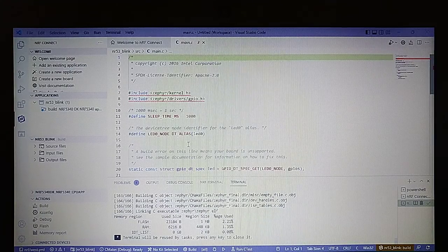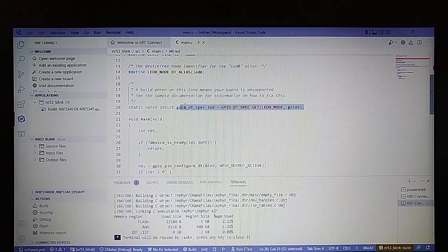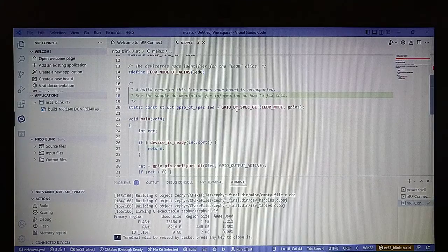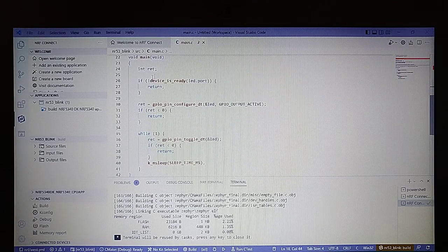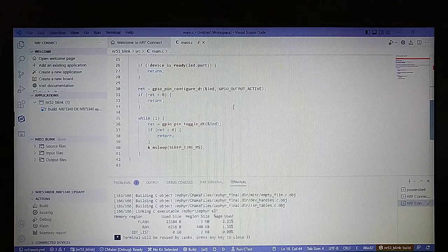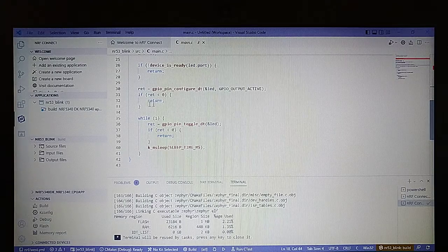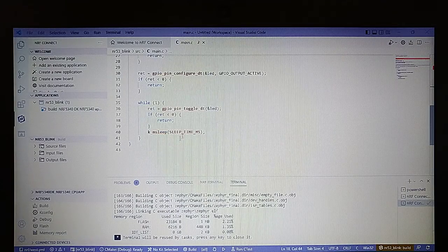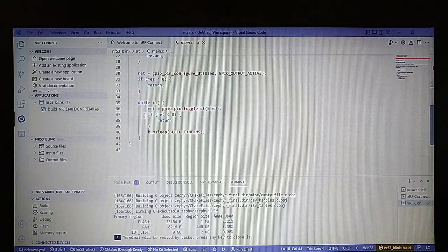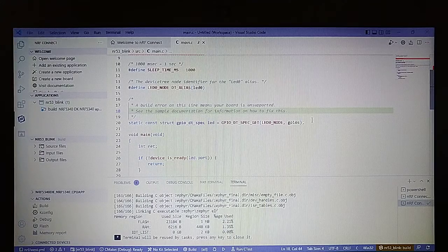The build is complete. This is our main function. We have a structure for the pin used to drive the LED, a check to see if the handle for the device is okay, and the configuration for the output of the pin with another check. In the main loop we have a pin toggle, a check on this function, and a wait.